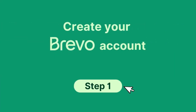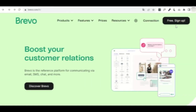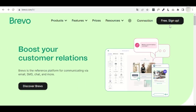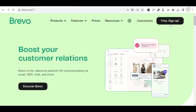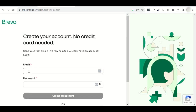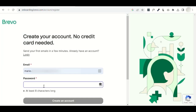Let's start by creating your Brevo account. First, go to the Brevo website. Click on the free sign up button. Enter your login details to create an account.